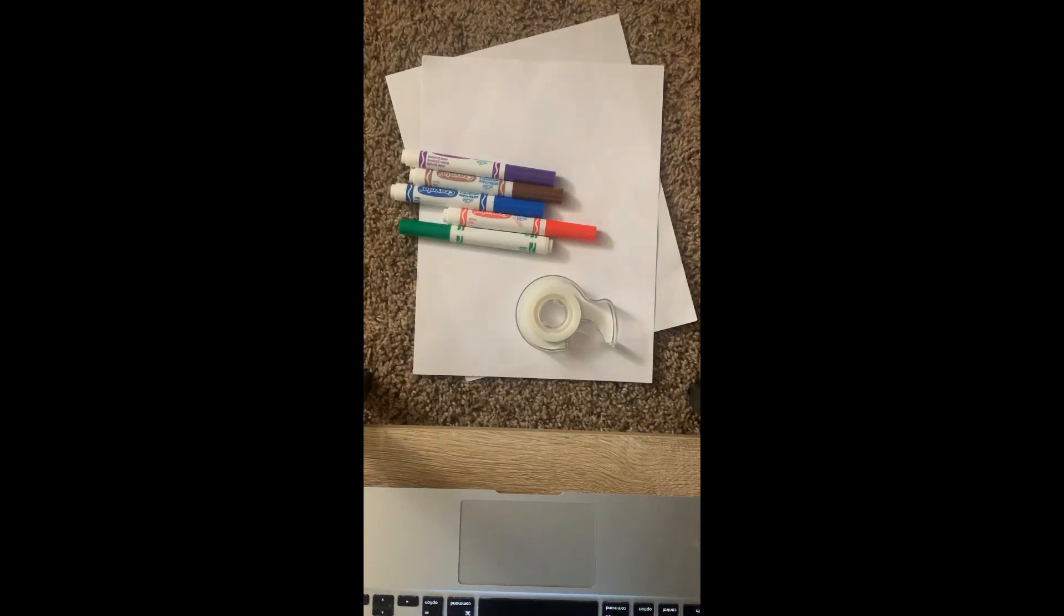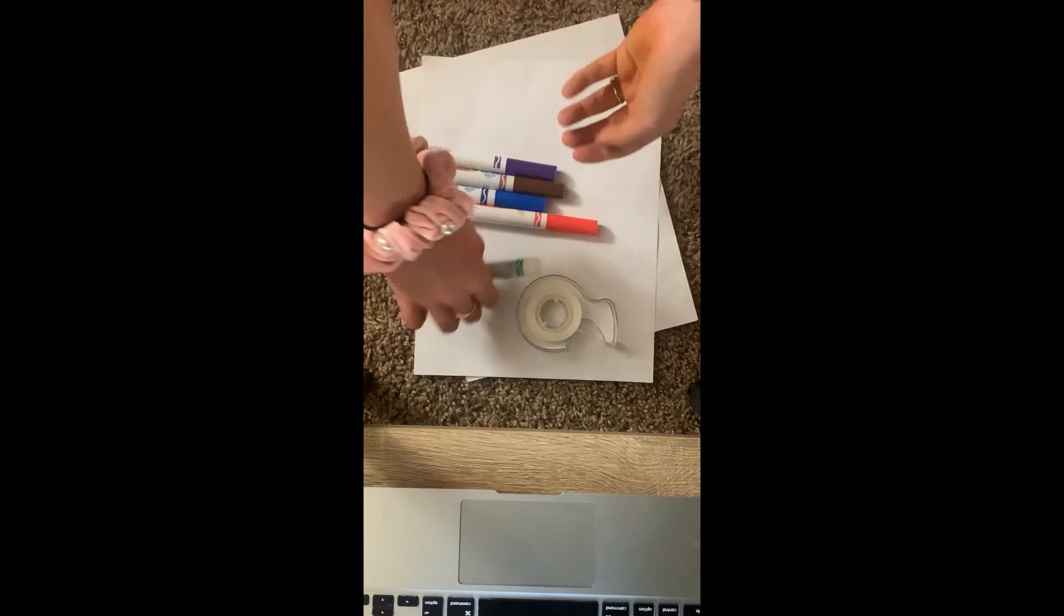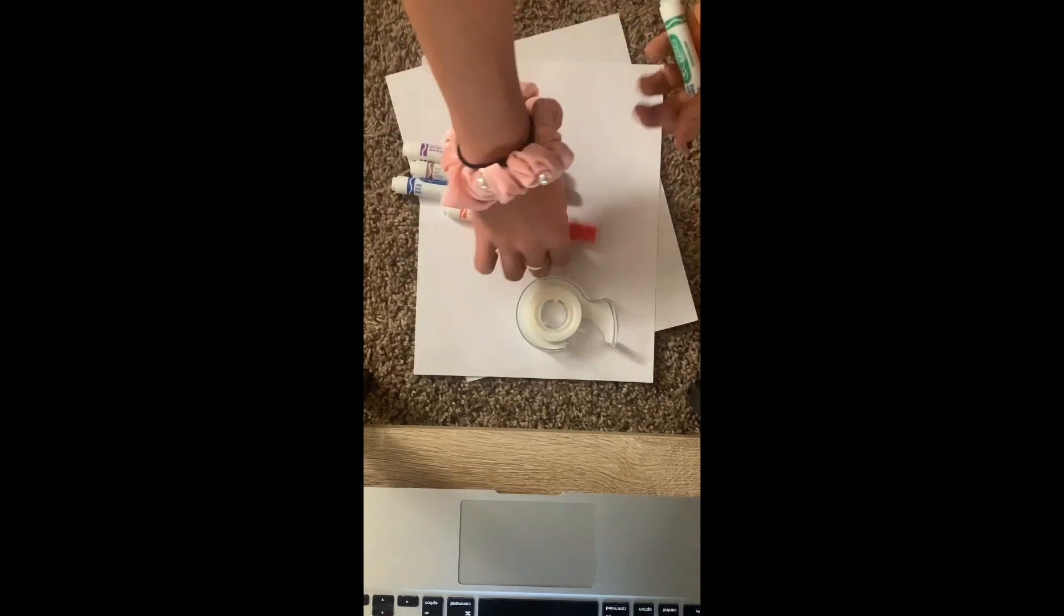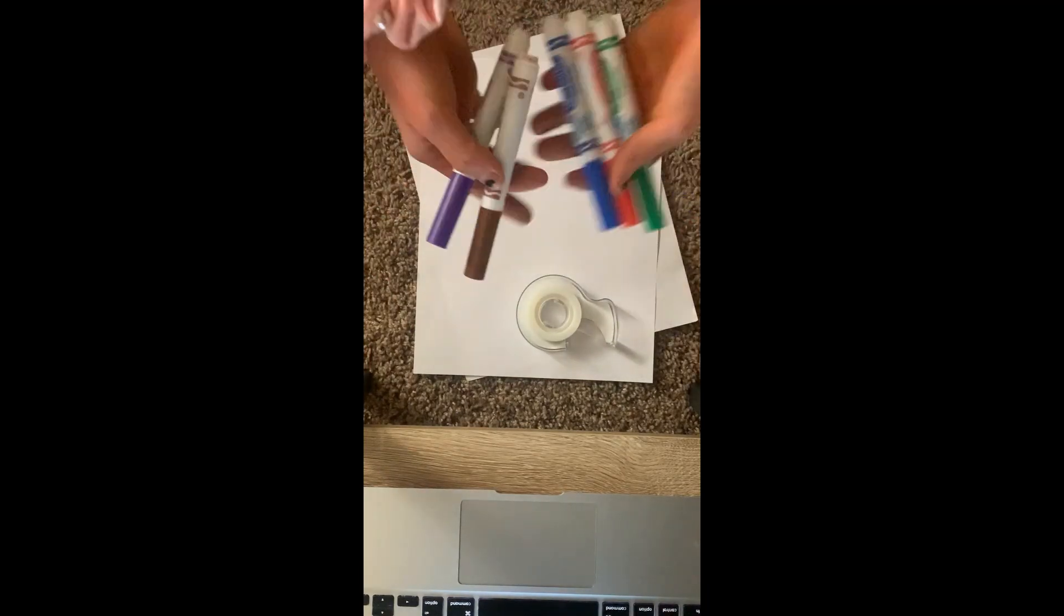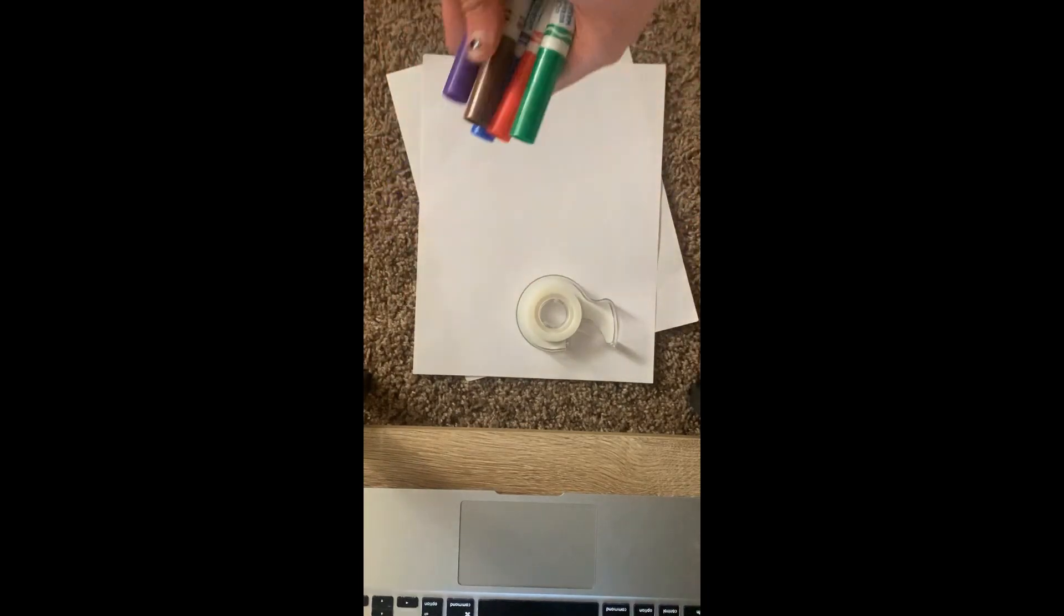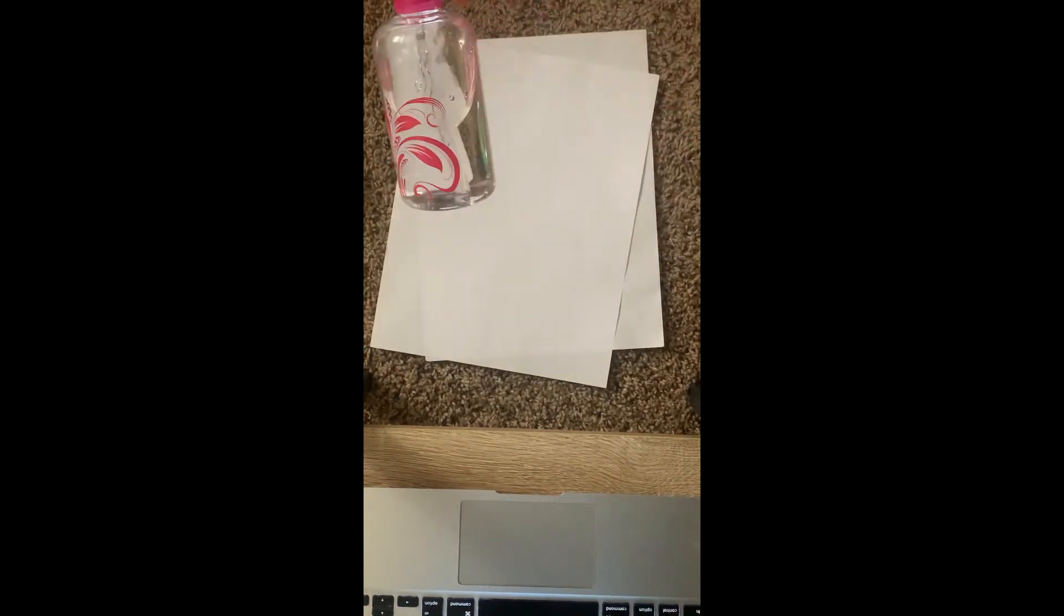So for this watershed model you're going to need a green marker, red marker, blue marker, brown marker, and purple marker, tape, two pieces of paper, and a spray bottle with water.